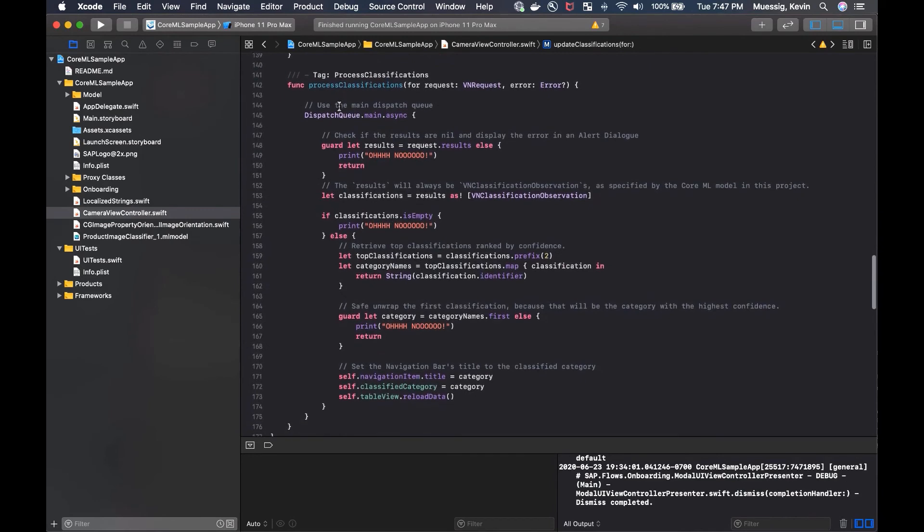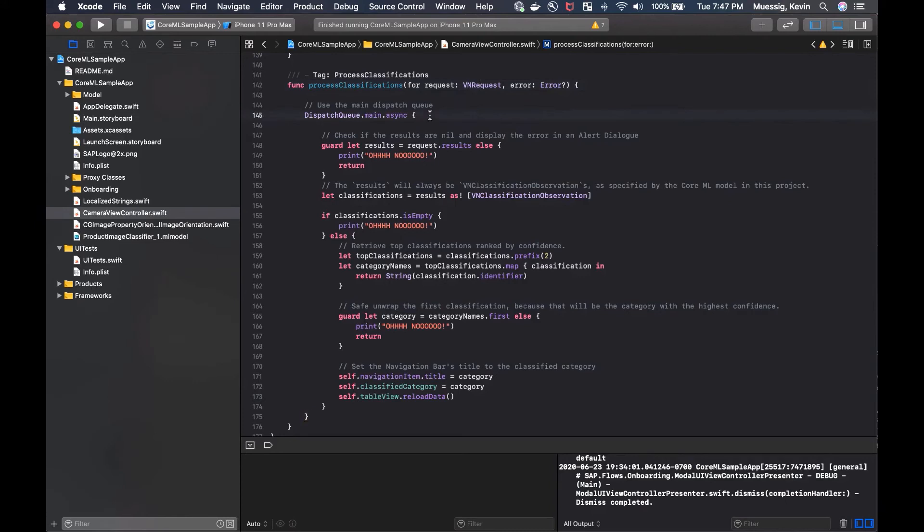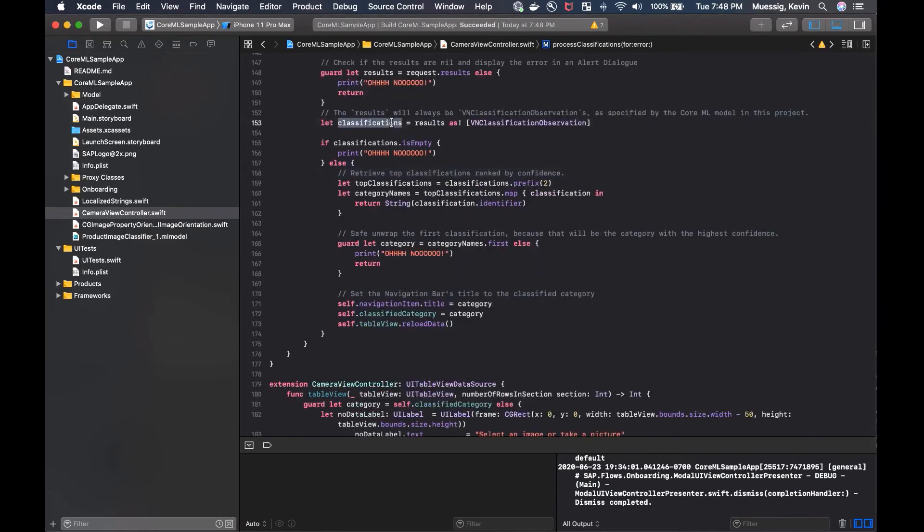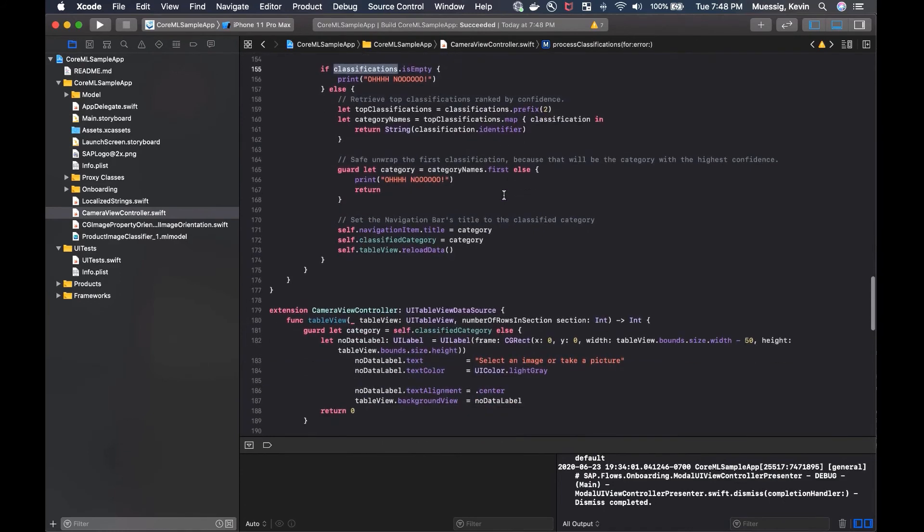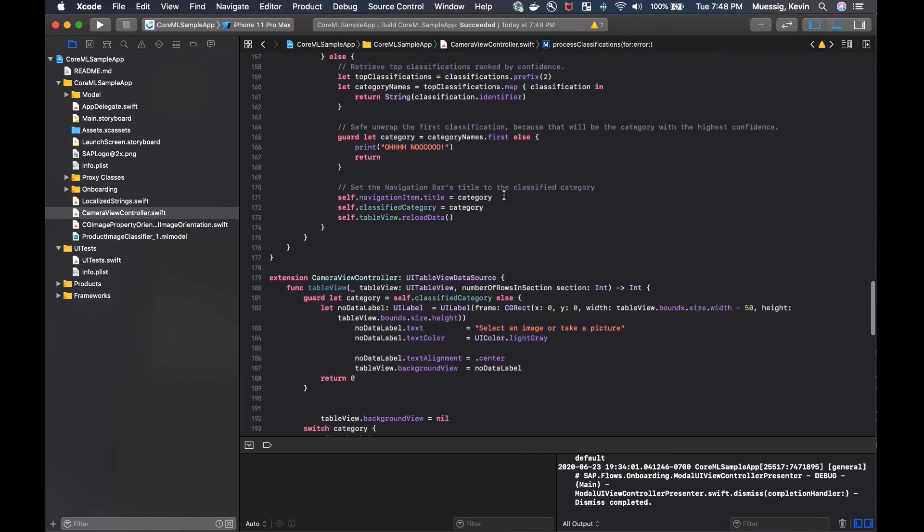So the process classifications here, we pass in the VN request. We have an optional error here. We dispatch to the main queue. And now we pretty much just check what are the results. If they're no, we do something. We have the classifications here in the result. And then we just check if the classifications are empty. And if not, we retrieve the top classifications ranked by confidence. So in that, we can just call classifications prefix two.